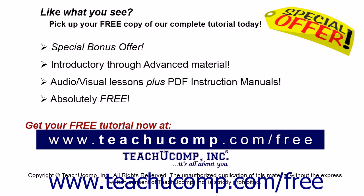Like what you see? Pick up your free copy of the complete tutorial at www.teachucomp.com/free.